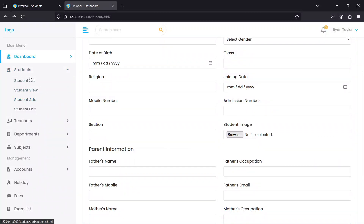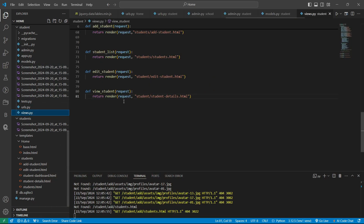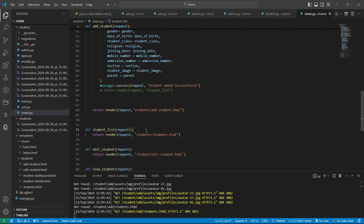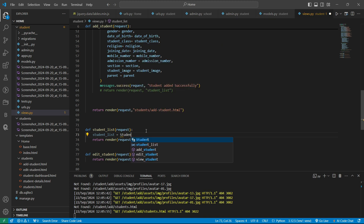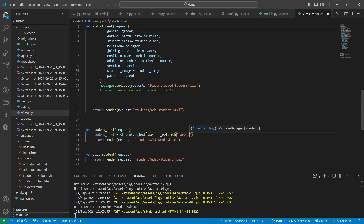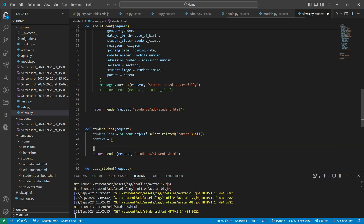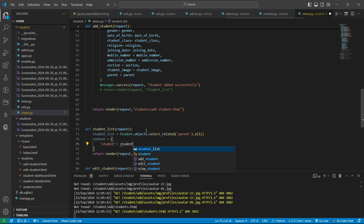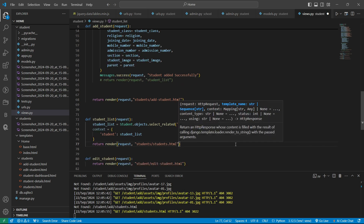In this video we will see how we can fetch data in our student list. I am opening my views code here. First we need to get our views for handling the student detail page. In the student list, let's create one variable: student_list equal to student.objects.select_related. We need all the data, so let's do it. Here write context equal to, and let's pass this variable as student_list.